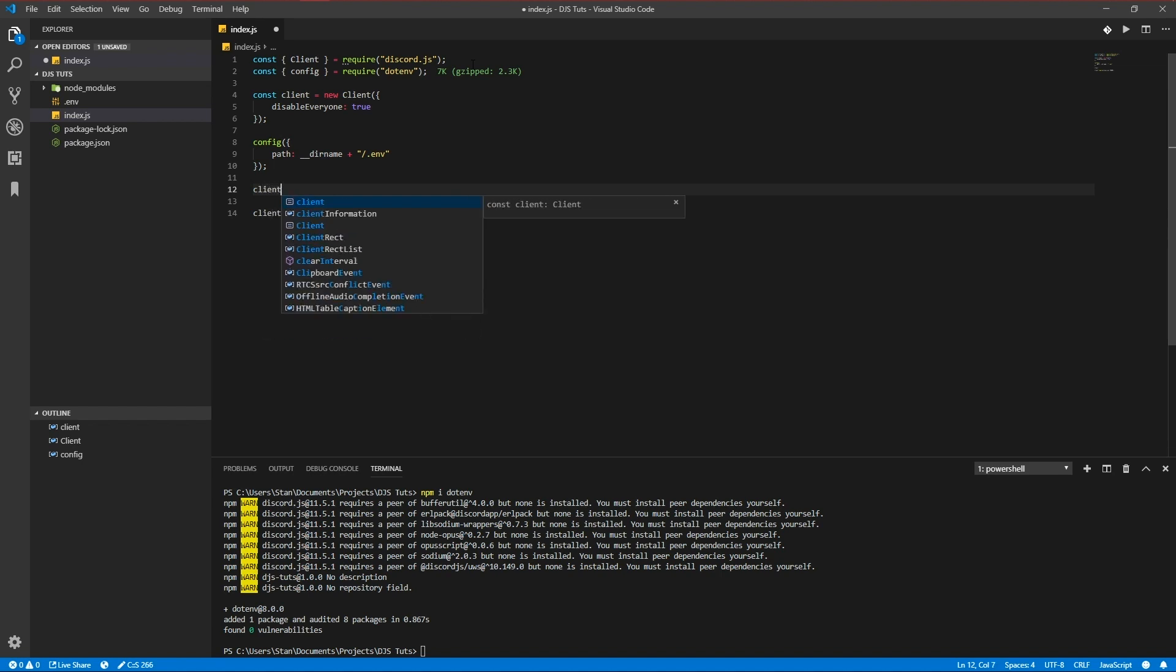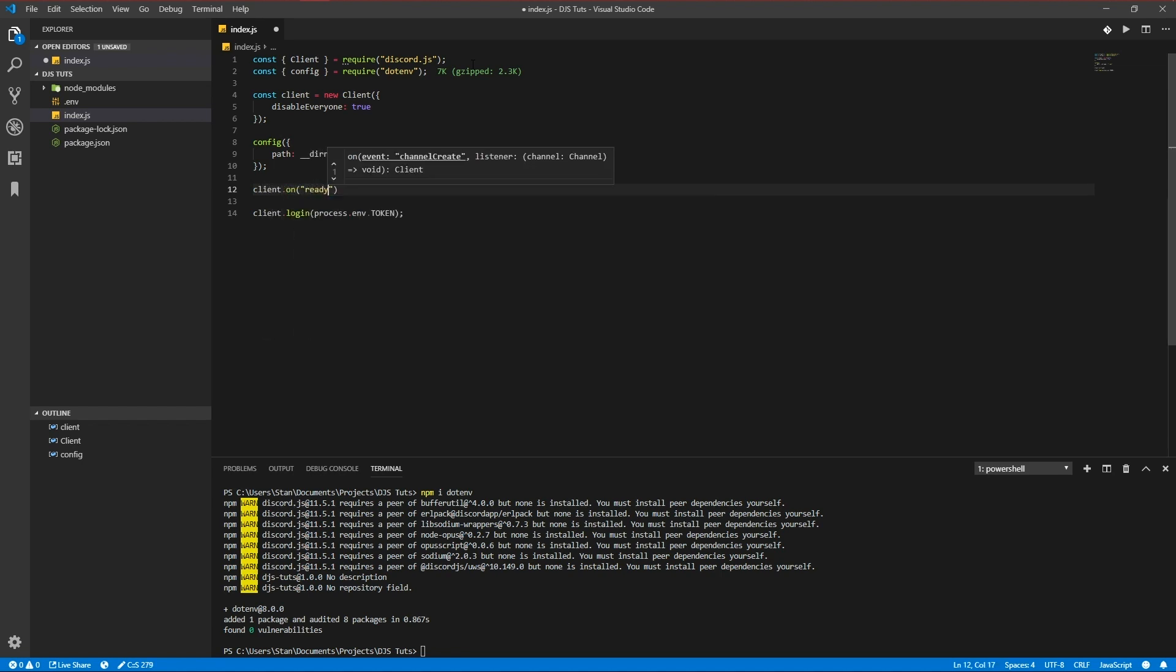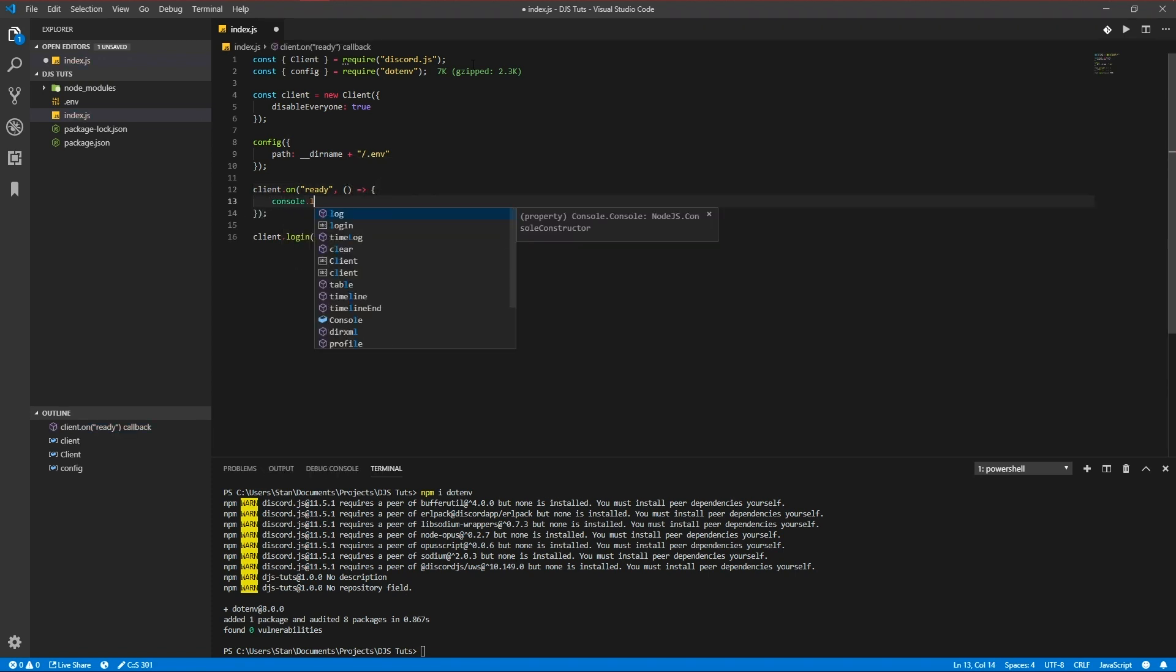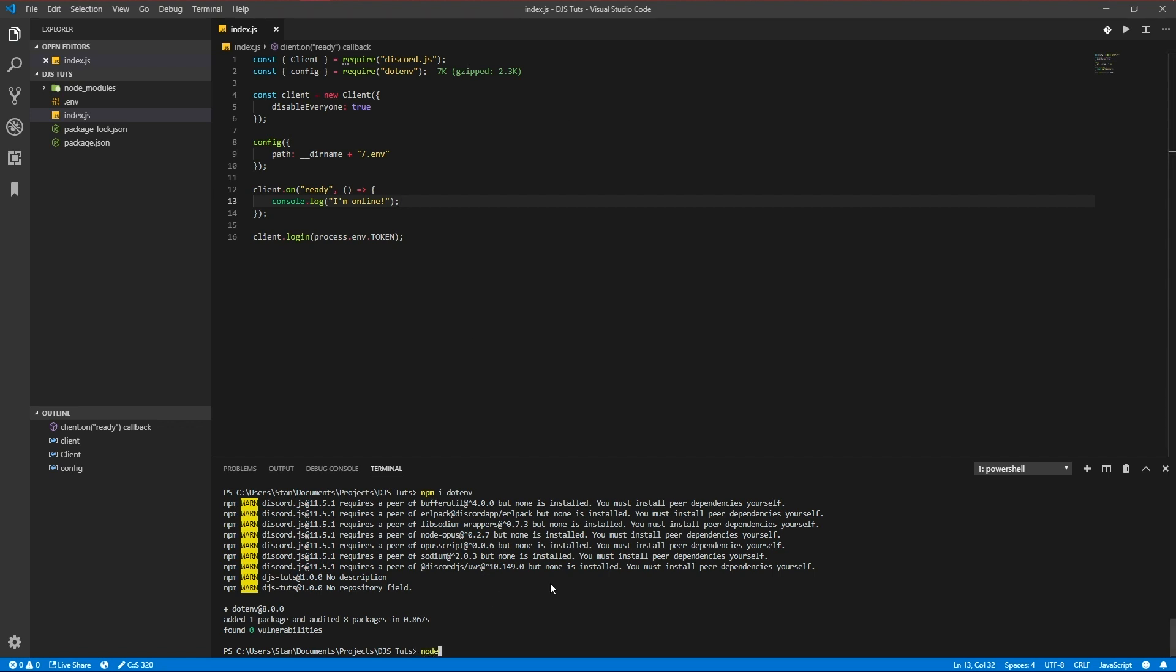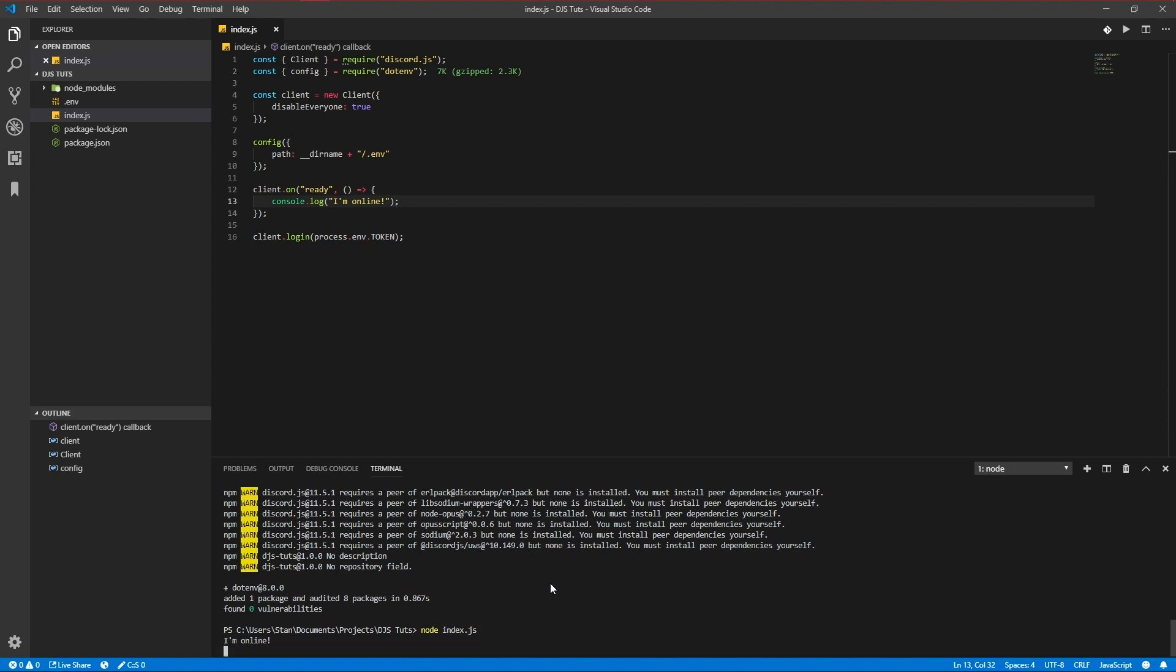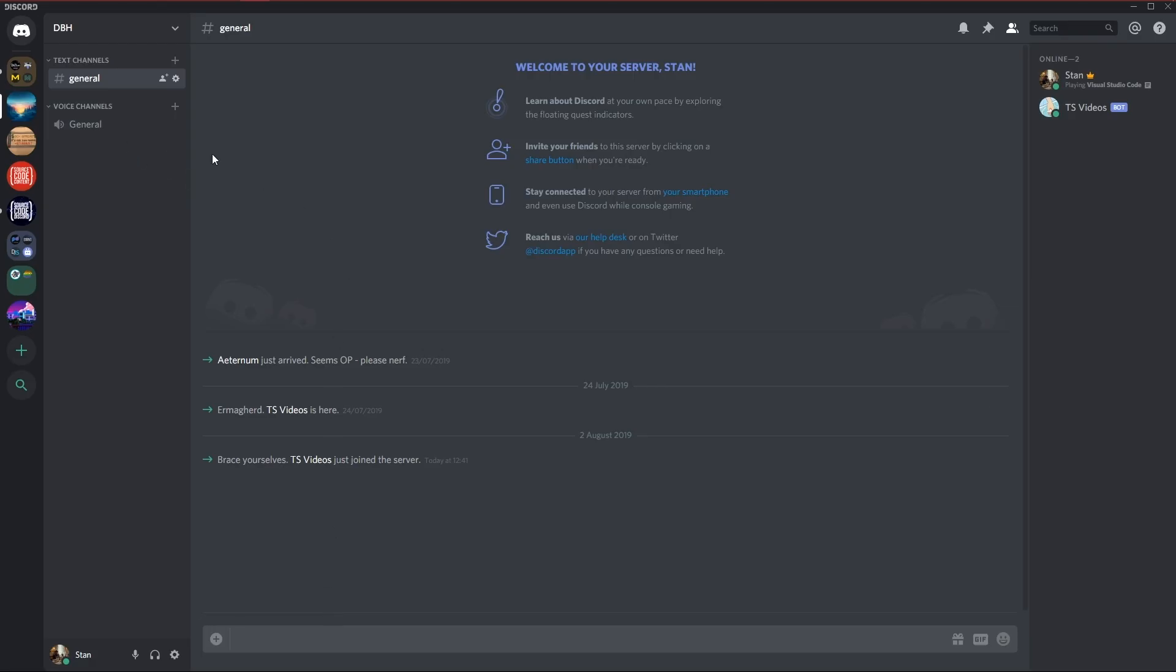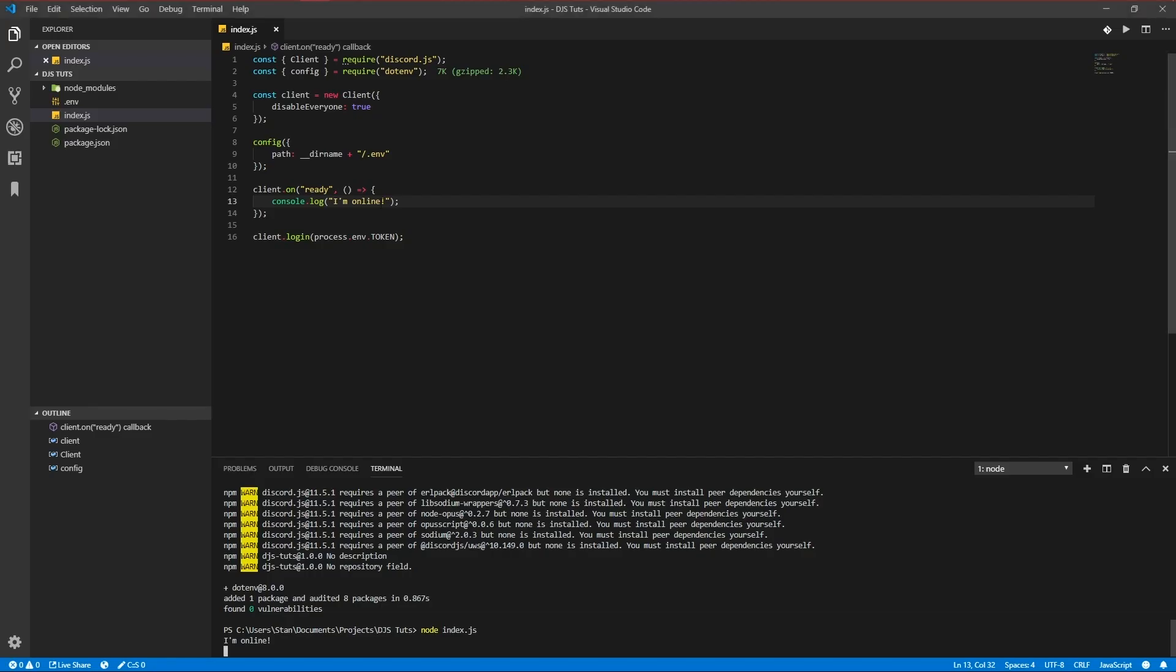And let's make a ready event to ready event triggers when your bot actually goes online. So you can check if it actually works. Ready. You don't need to pass anything. Okay. For now we'll just console log online. Okay. So you run the code by typing in node and then the name of the file you're using. So for me, it's index.js. See, and it's online. I can also show you in discord itself. As you see, it's online.